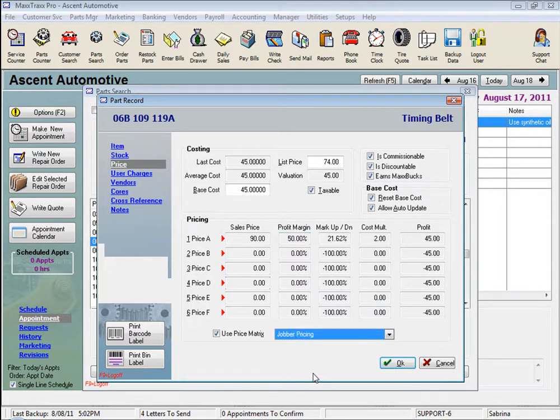So now, why do we have different matrices? Because different parts suppliers give us different costs. Like the dealer typically charges us more for the same part we can get in the aftermarket, and we typically cannot charge as much to the customer for a dealer part.